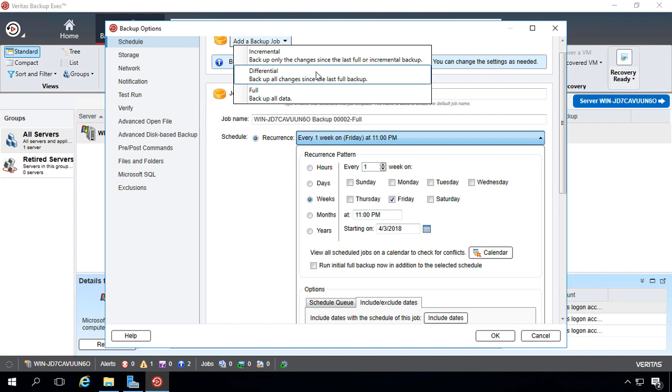So that basically means that it only takes two files to do a restore, the last differential and the last full, whereas the incremental requires every single backup from the day you did it all the way to the last full.